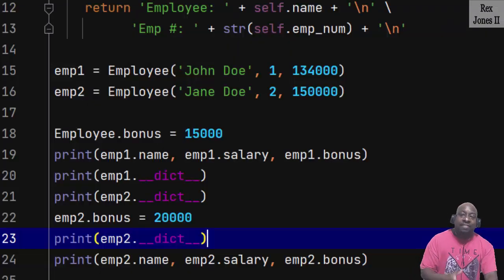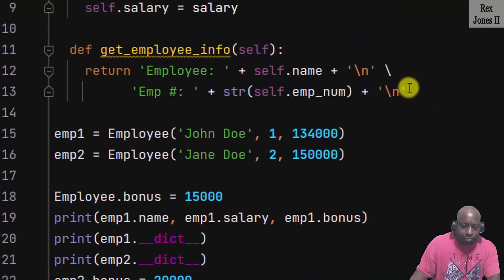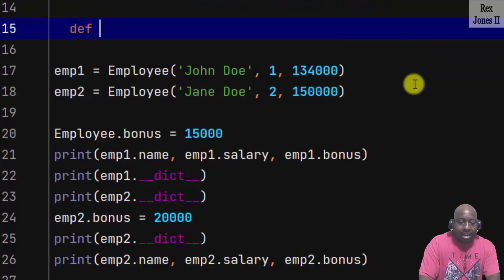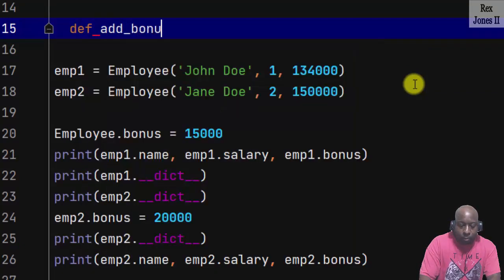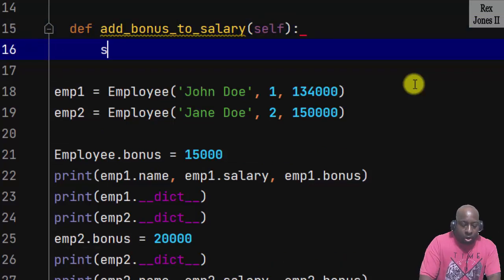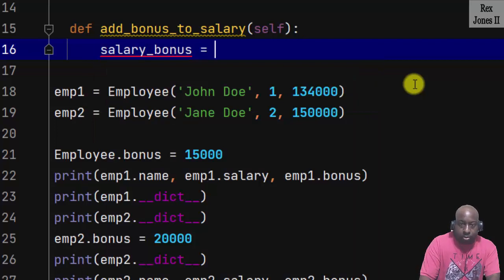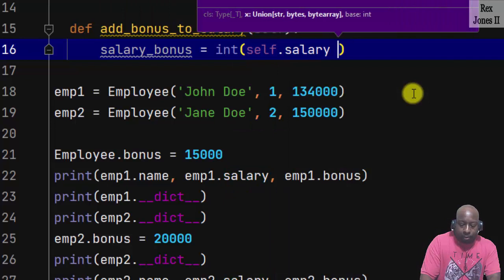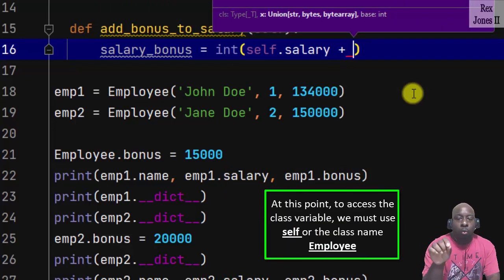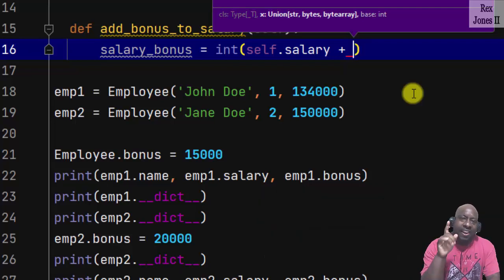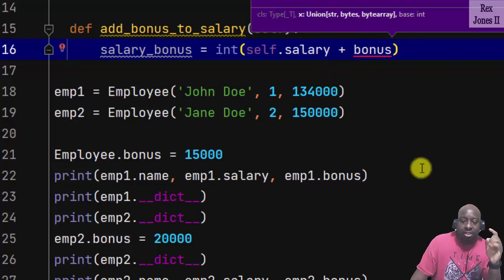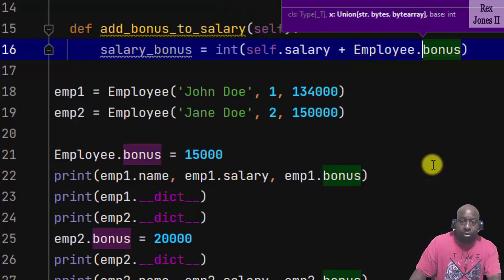This concept is important for the next concept: sharing a class variable using a method. I'll show you how to access the class variable using self and the class name employee. There are times when we should use the class name and other times it's best to use self. Define the method by writing def add_bonus_to_salary. The variable name would be salary_bonus, and we write the int function: self.salary plus — to access the class variable we must use self or the class name employee. If I only write bonus, an error shows up saying 'unresolved reference bonus'. Let's start with employee.bonus and return.